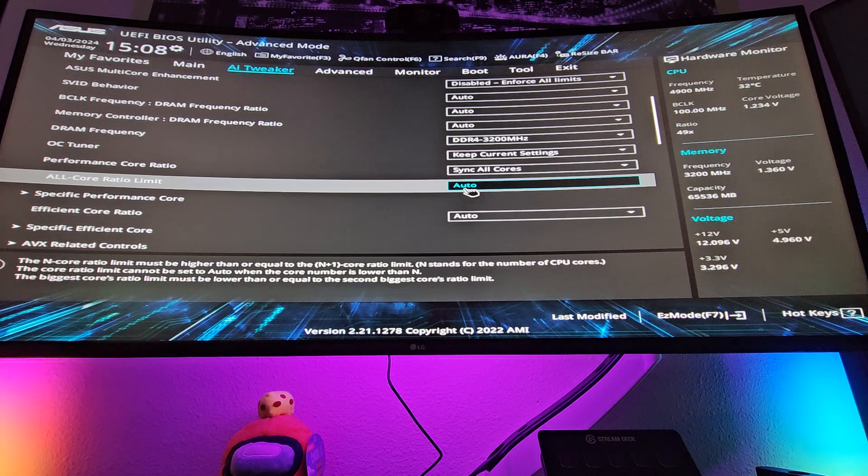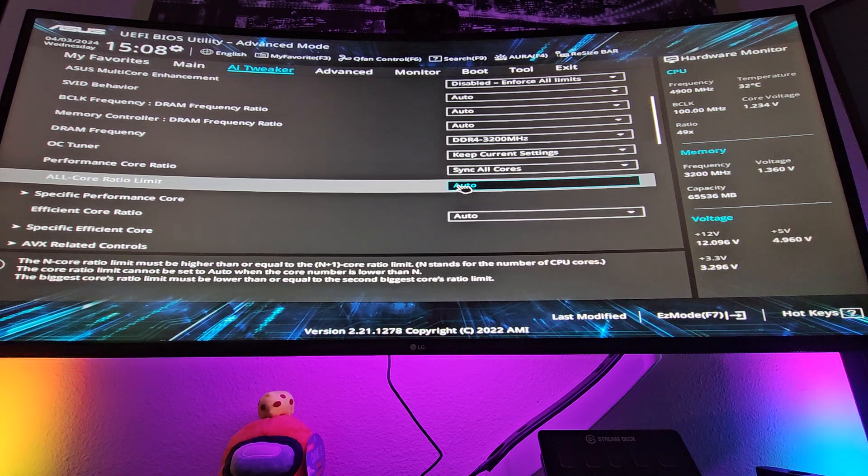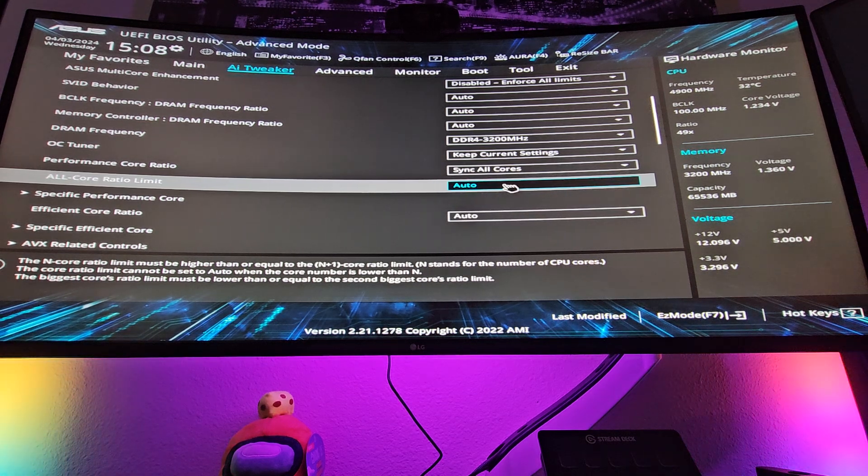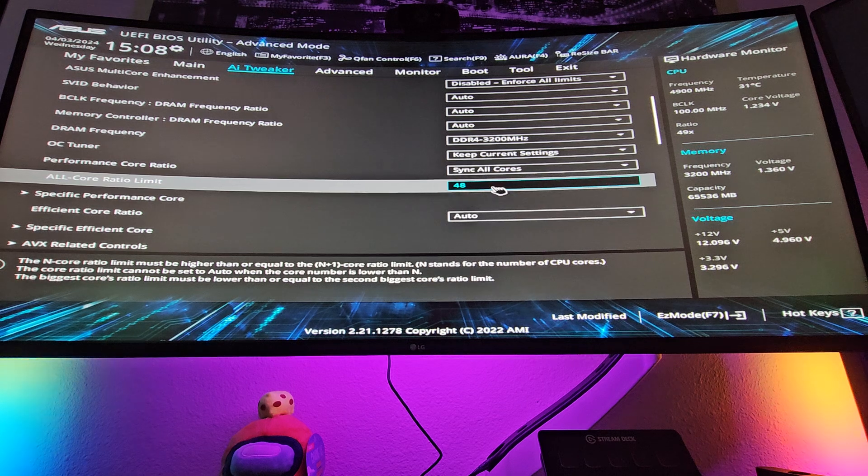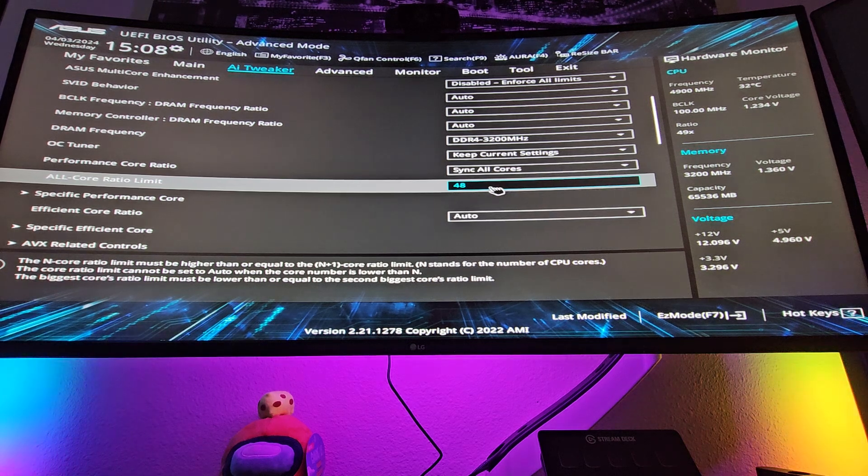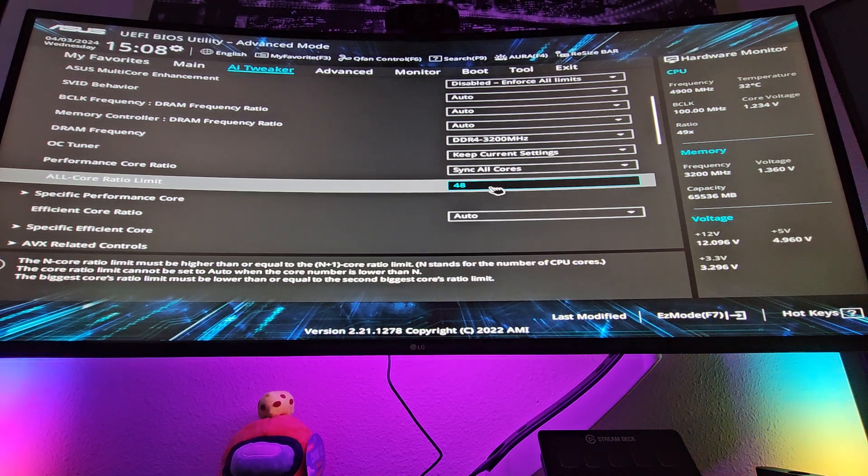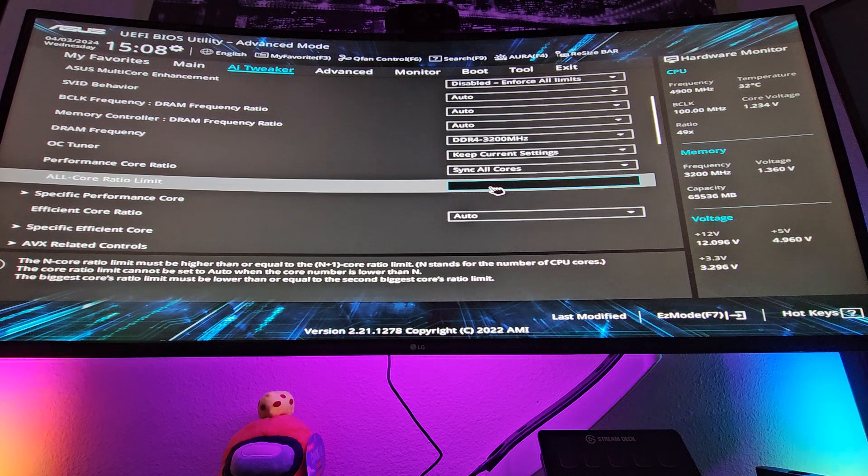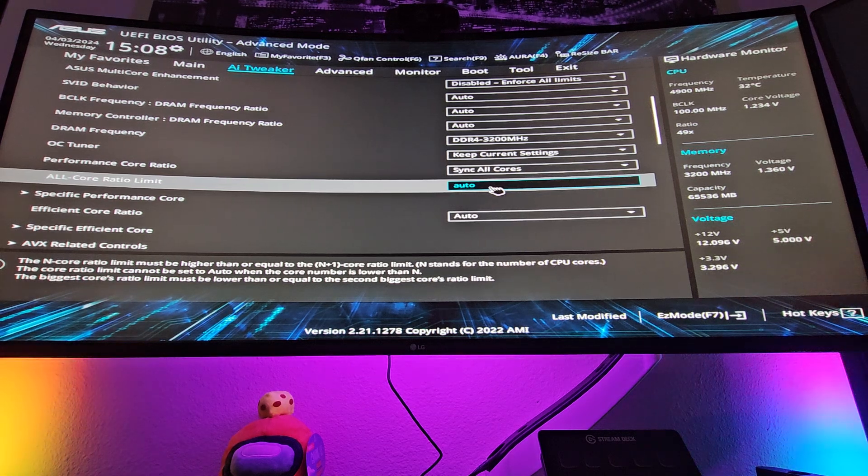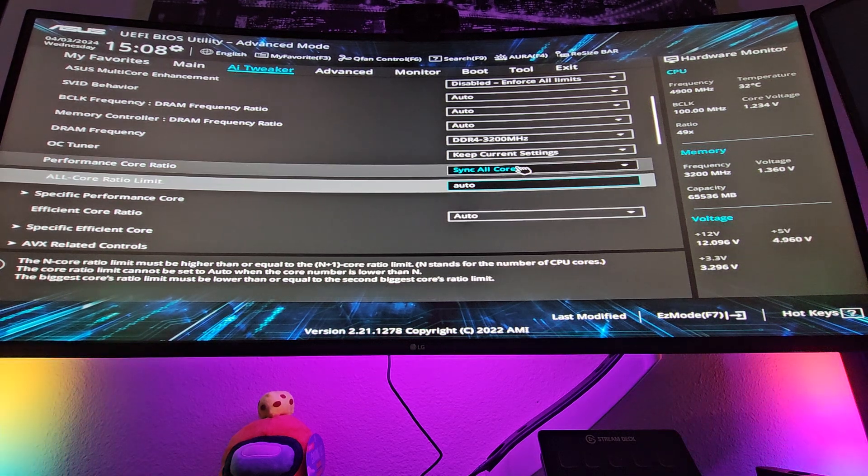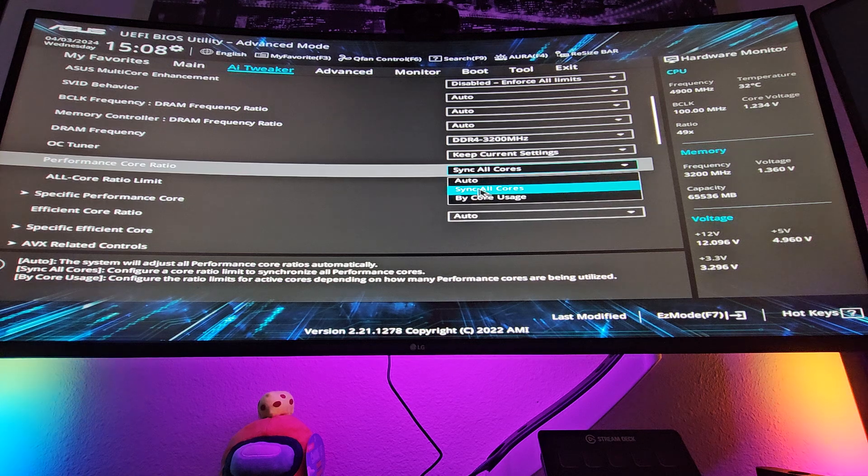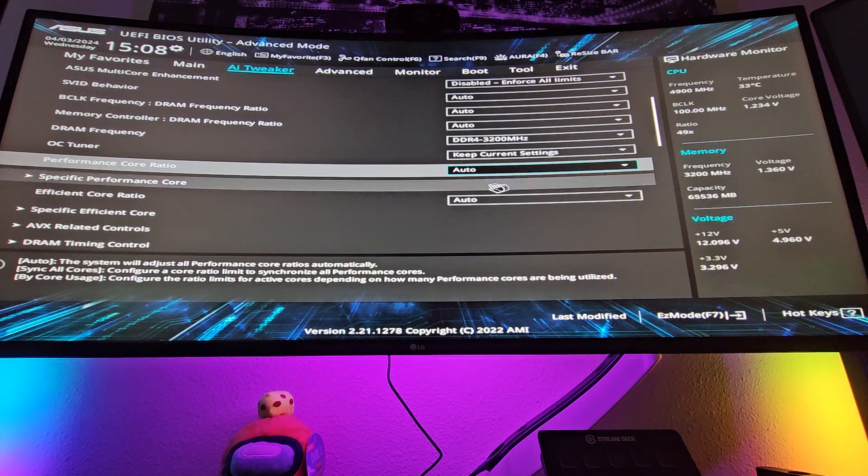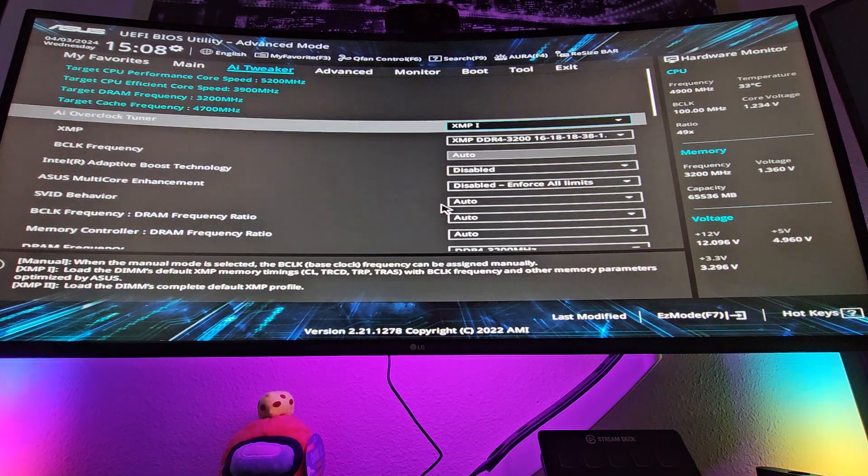And then what you would do is you would set a multiplier. So, my chip, you could do anywhere from 38 to 48. The higher you go, the hotter it's going to get. It's like 4.8 gigahertz, it's going to get really hot. I generally wouldn't do that unless you really, really need to, and it's something I would strongly suggest looking a little bit more into. I can't explain it too well, but for the most part you can leave these things auto and you're going to be completely fine.